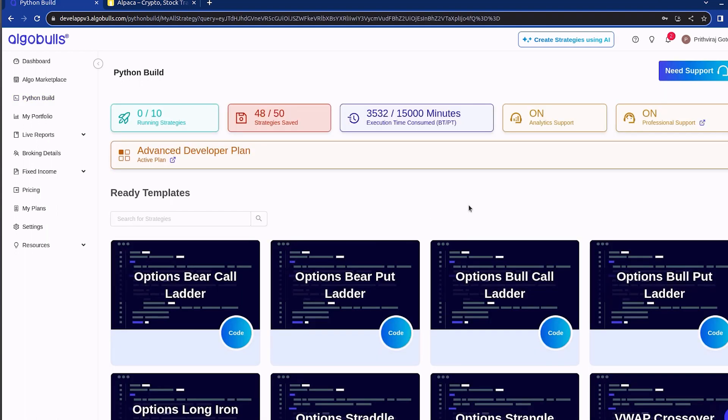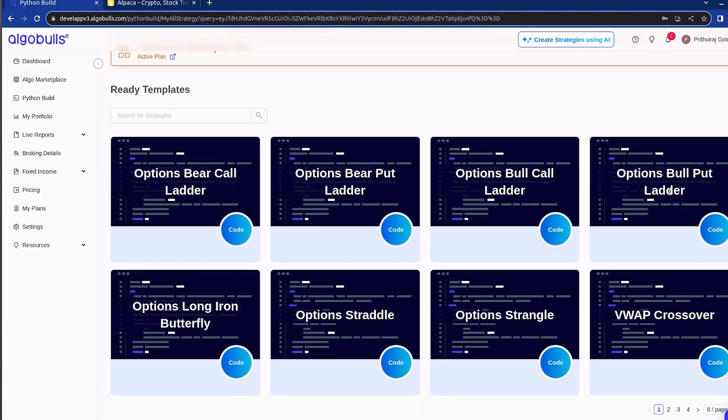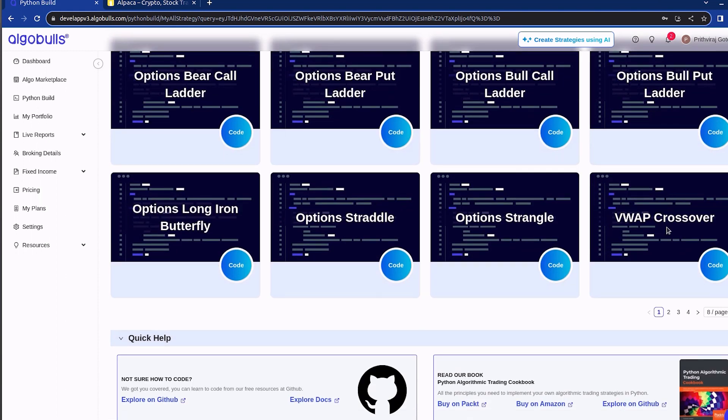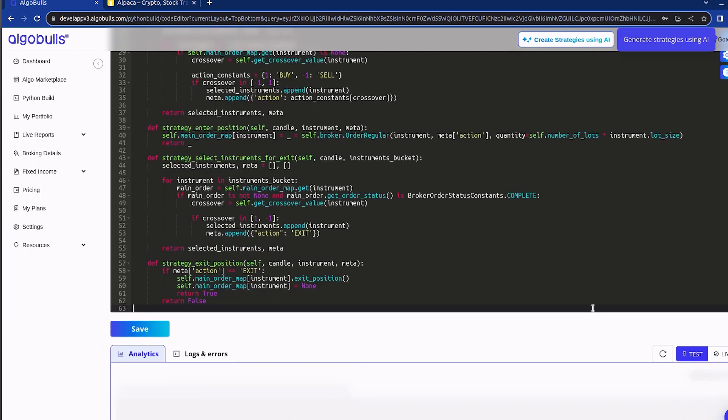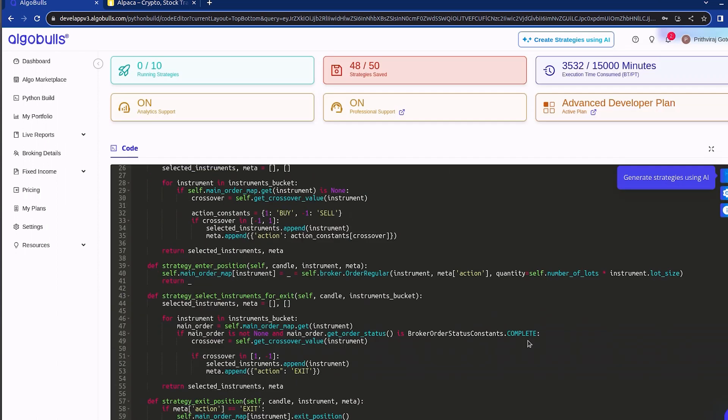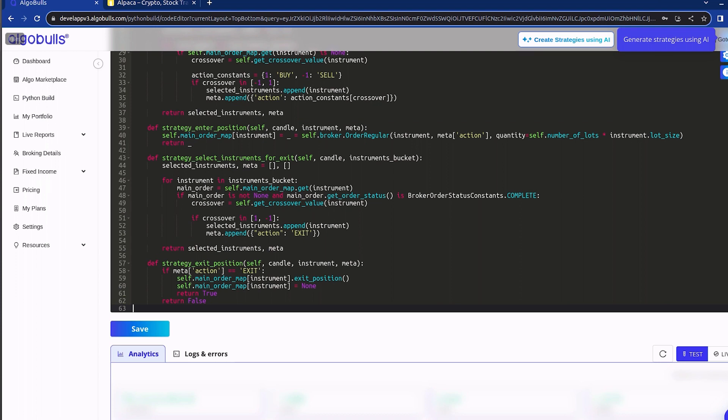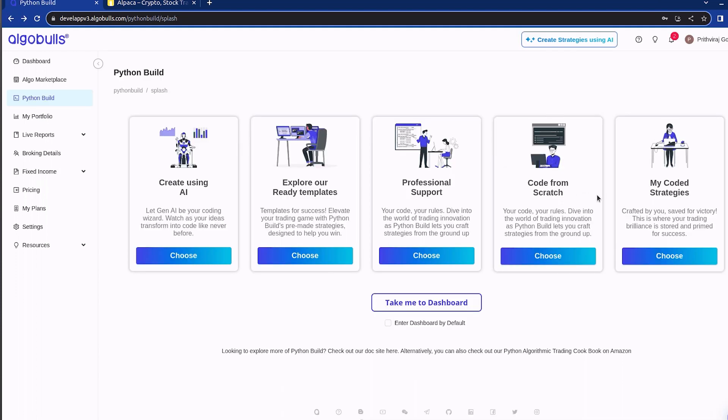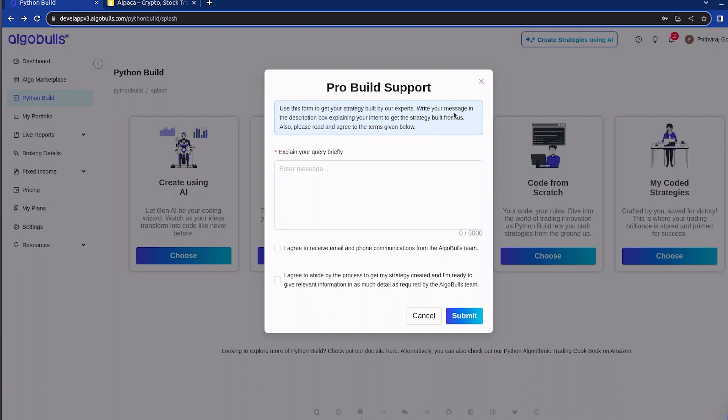Within this section, you will discover a library of free strategies. You can execute any strategy out of the box or tailor it to meet your specific requirement. For those seeking personal assistance in crafting a custom strategy, simply click here on professional support and share your unique requirement. Our team of in-house experts will promptly get in touch to guide you further.